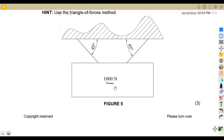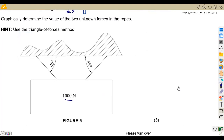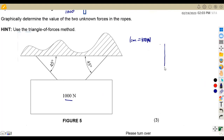From the triangle of forces, we have a weight component going down. We choose a scale of 1 centimeter to represent 100 Newton. From the force of 1000 Newton, dividing by 100 gives 10 centimeters — so this line is 10 centimeters representing 1000 Newton. Take note that the forces are taken at 45 degrees on both sides, using Z angles.